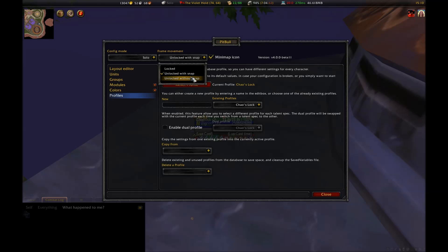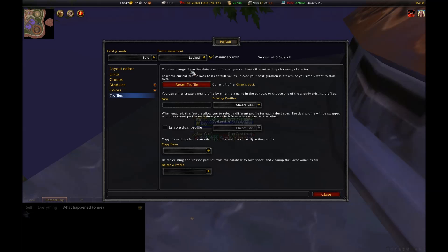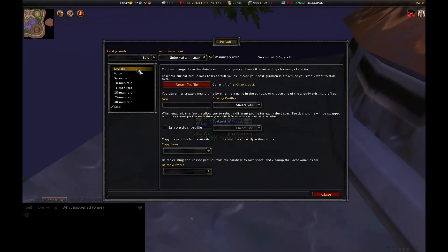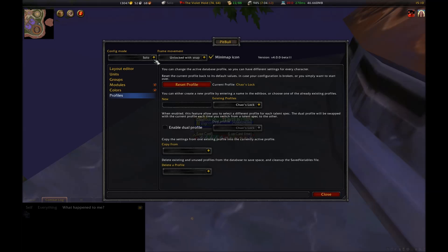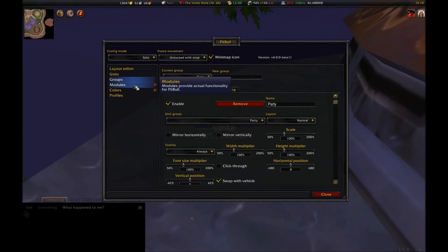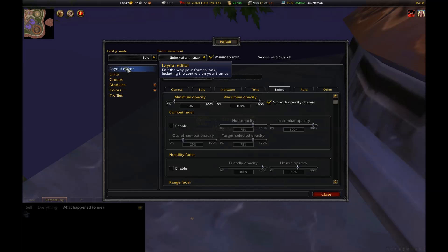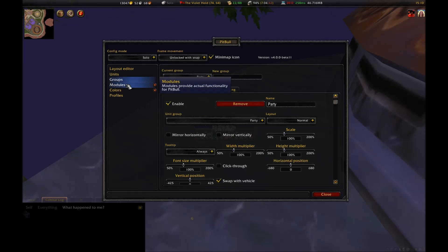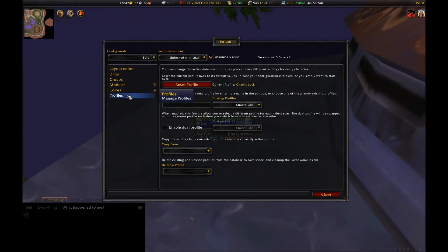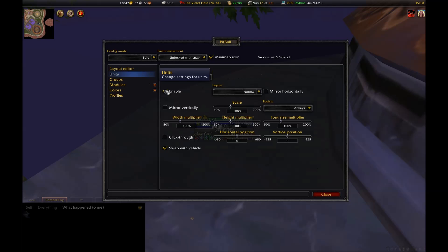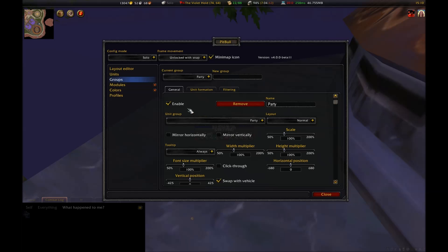Next to that is a combo box labeled Frame Movement. Locked will make it so that all of your frames are stuck in place and can't be moved around. Unlocked is the opposite of that, and then Snap refers to the way boxes will tend to stick to other nearby boxes. On the left-hand side, you have a column of different options. These are Layout Editor, Units, Groups, Modules, Colors, and Profiles.